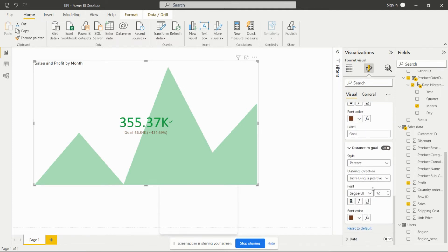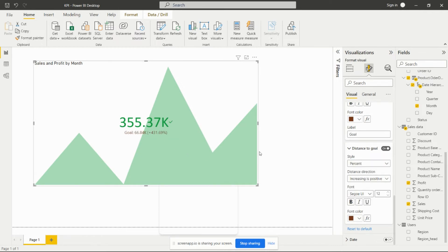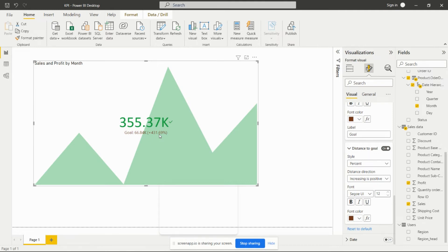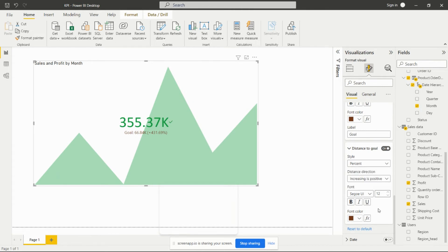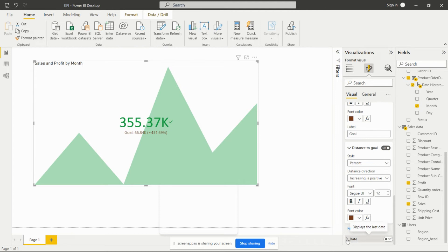Then this is the distance to goal. It's giving us this value, plus 431 - how much we are achieving in this period. We had the profit, but how much? It shows the particular value like we got 431.69 percentage profit. We can set the distance direction from here. We can set the style in percentage value or both, according to our requirement.